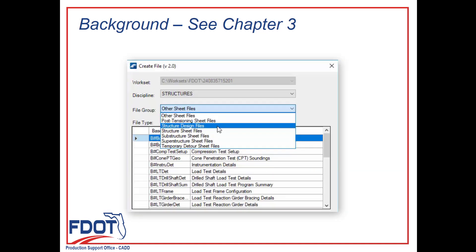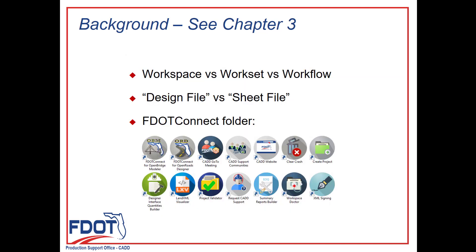The design file versus sheet file depends on which file group you're creating. Generally, we like to have a separate design model and reference that design model into another drawing model or sheet model as needed. That way, multiple people can be working on different files at the same time. We'll go over that more in the Chapter 6 videos.